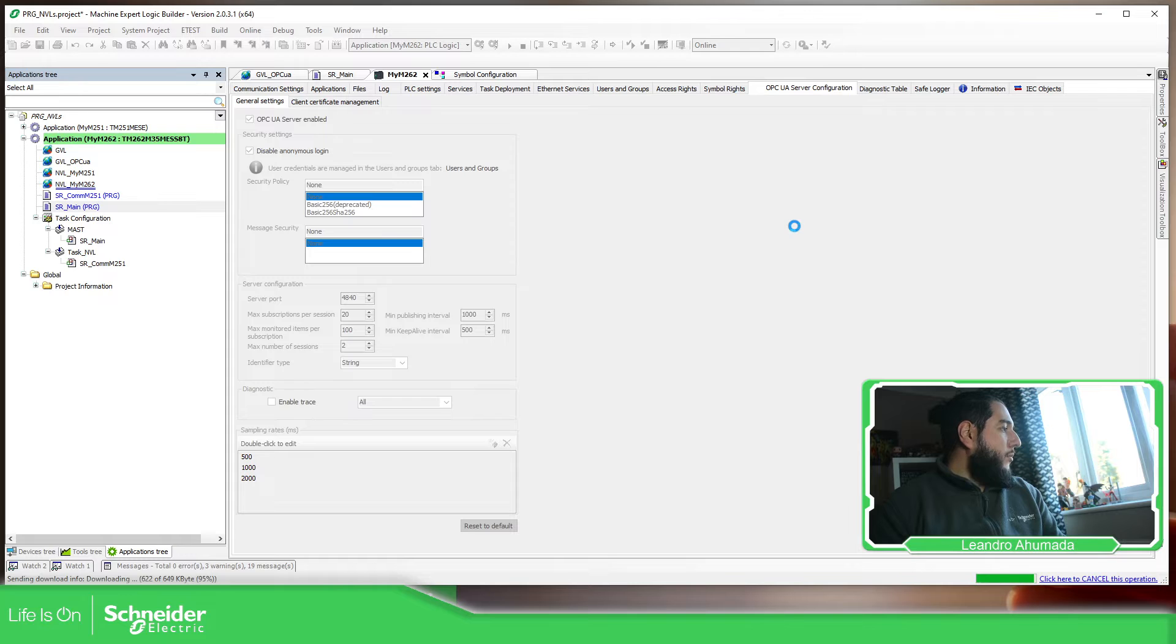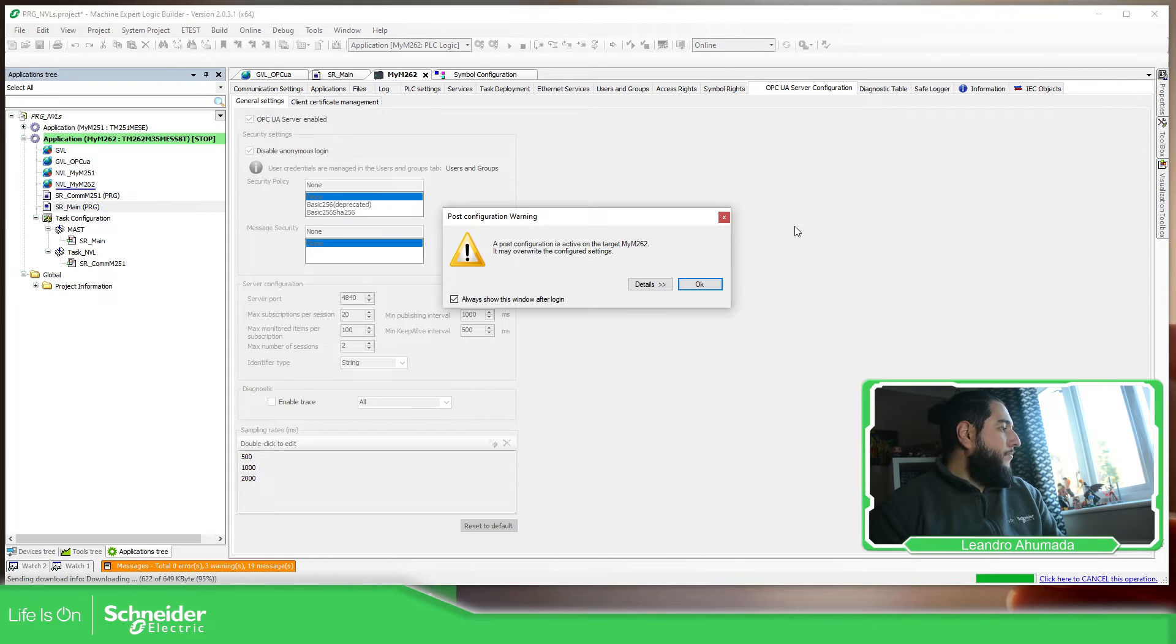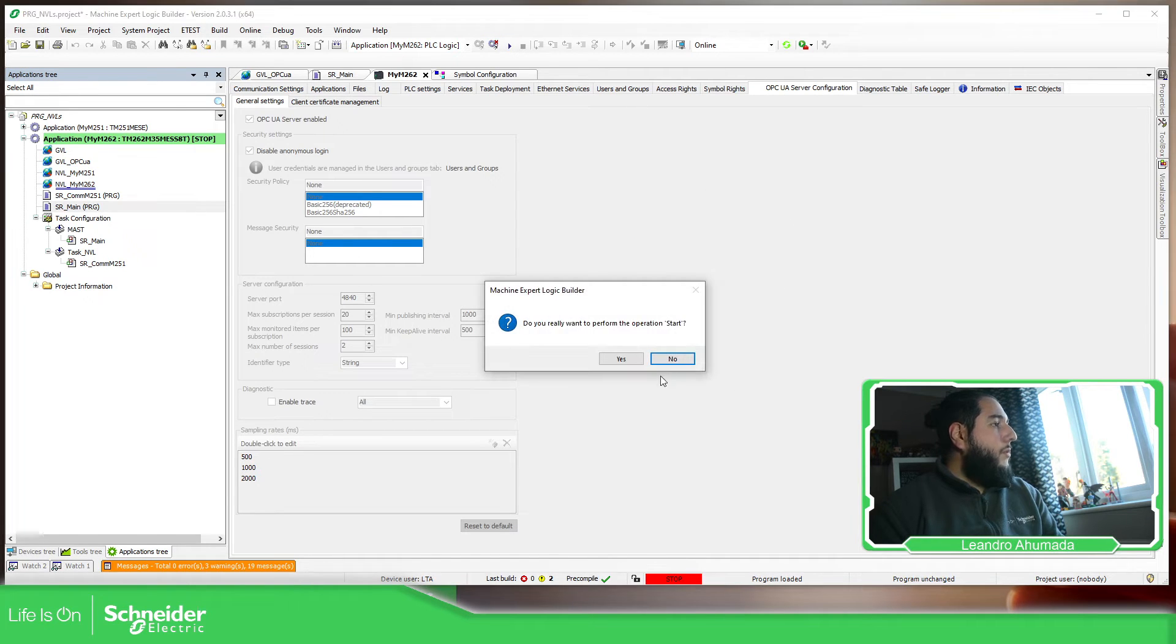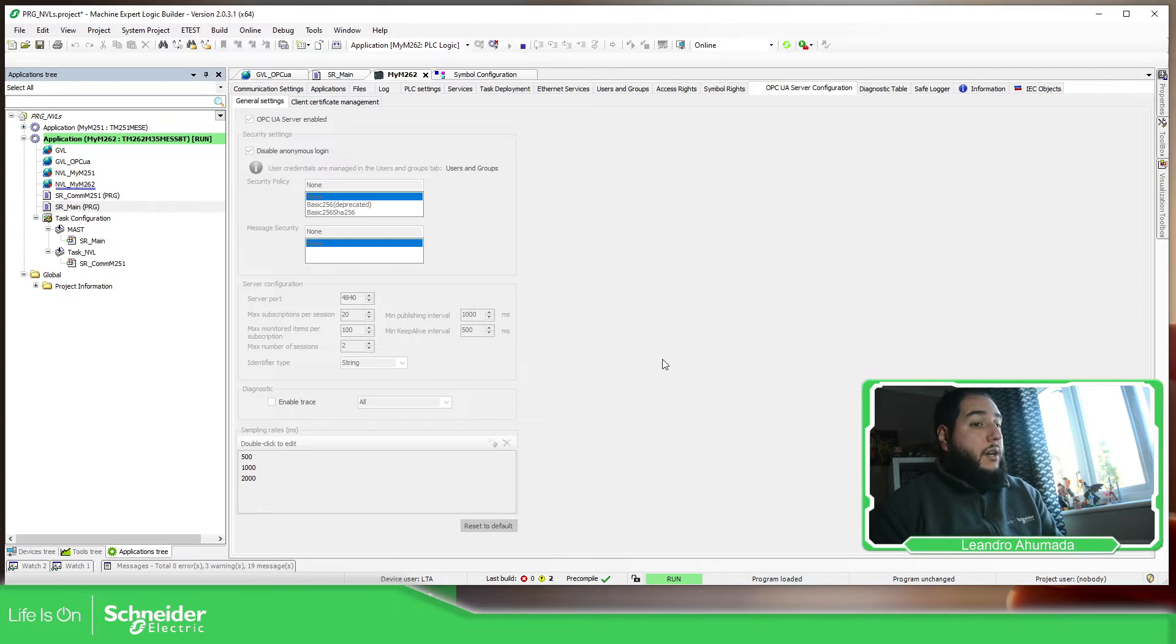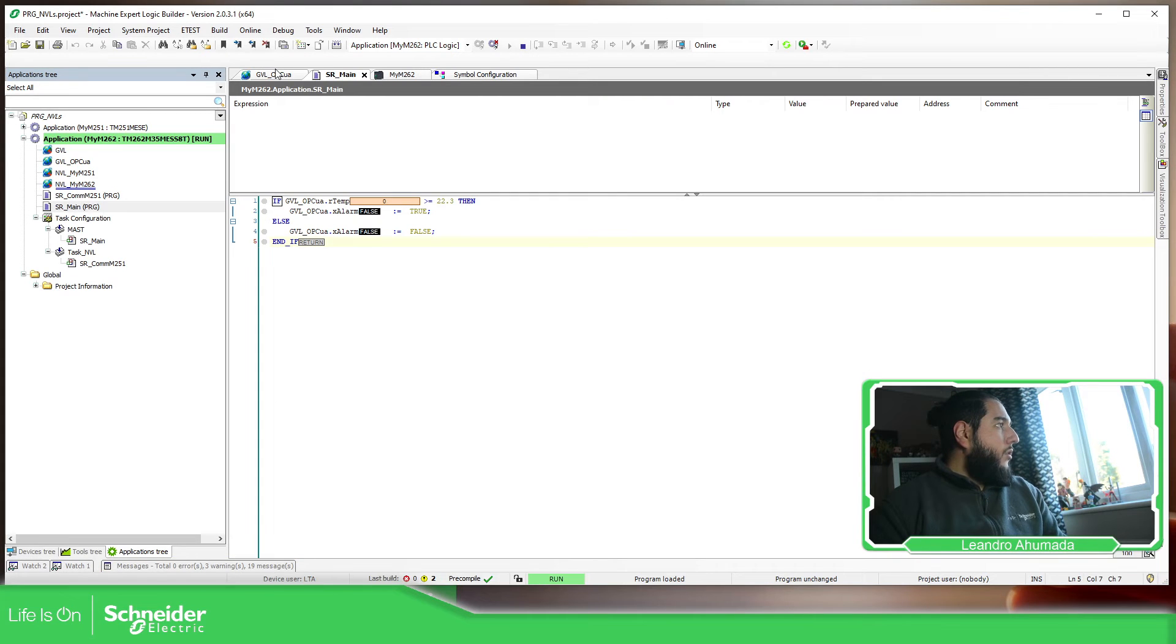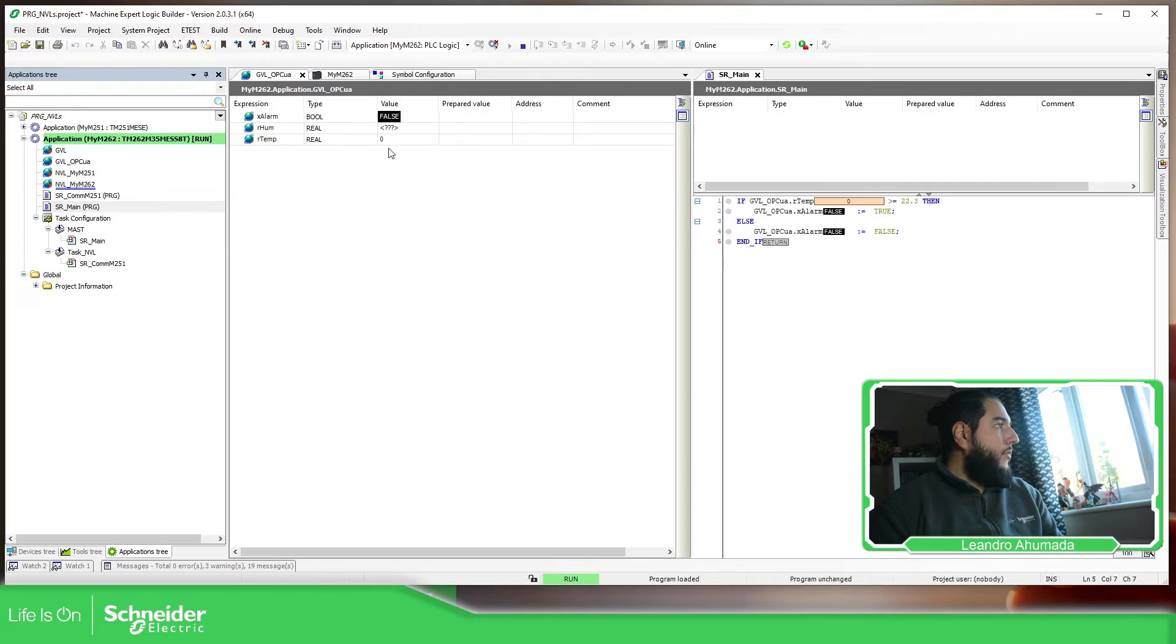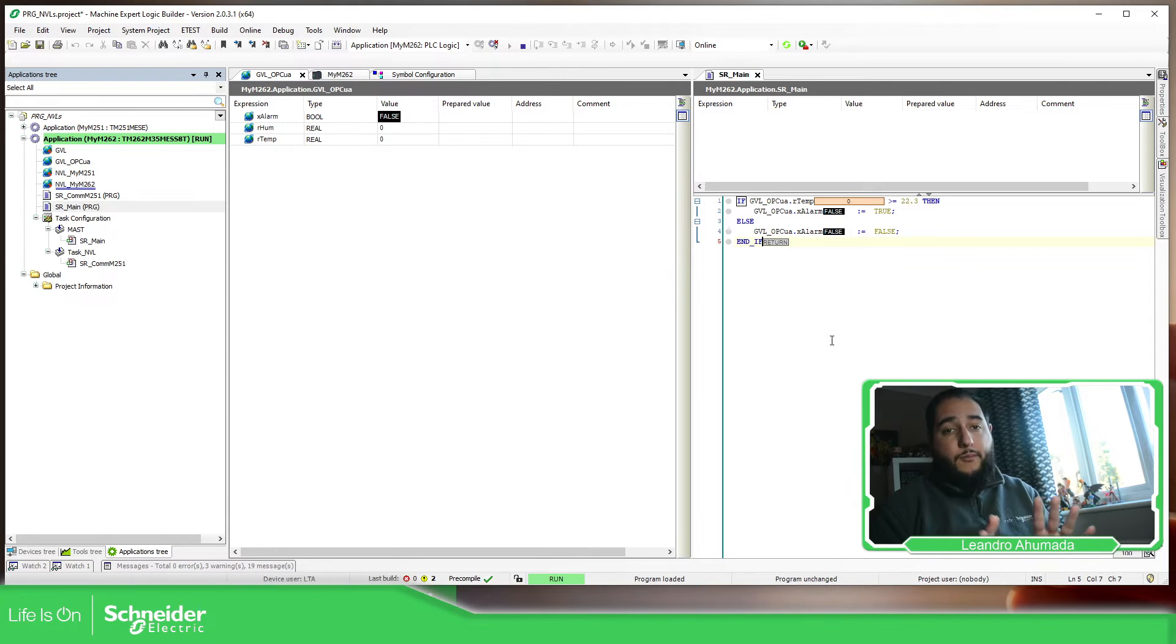Okay. Almost done. There we go. So now the PLC is going to be in run. So far we have already configured this. On the PLC side, it seems to be fine.